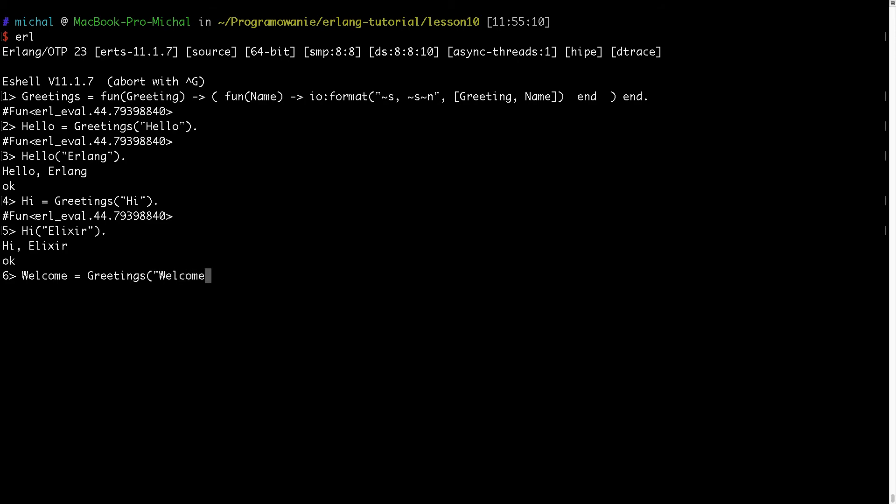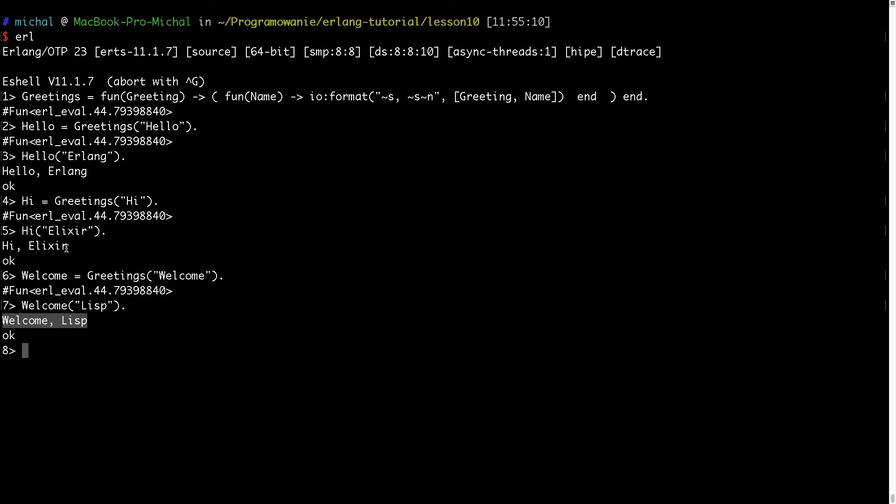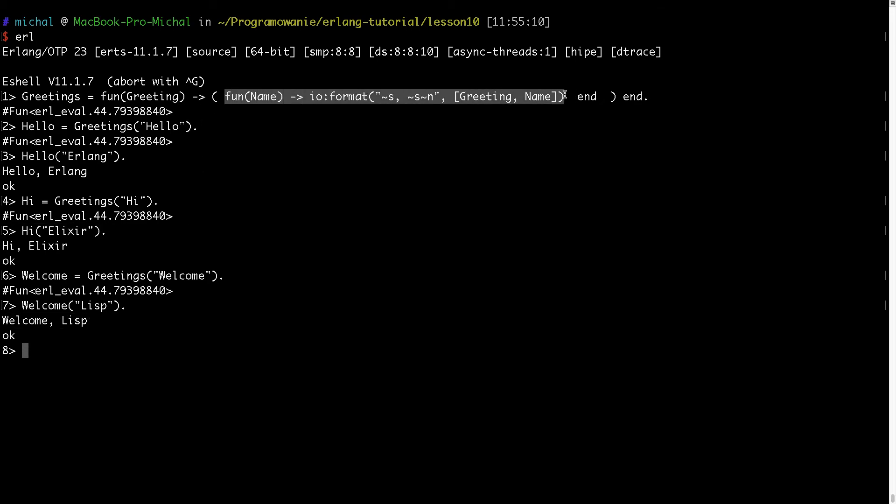And then I can create a new one, for example welcome, and I will do something like this. And welcome lisp, and it will write welcome lisp.